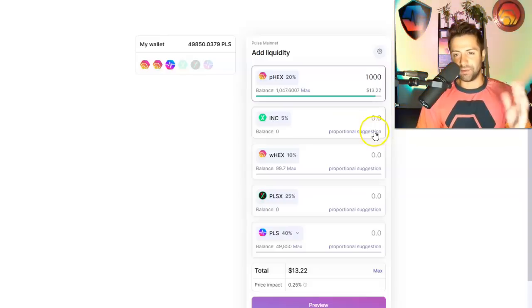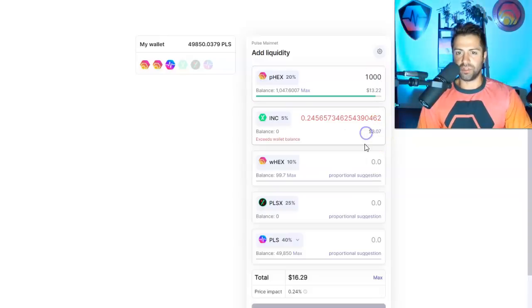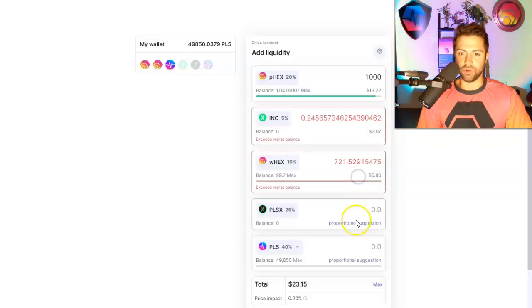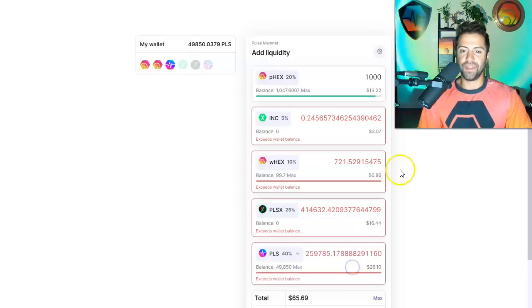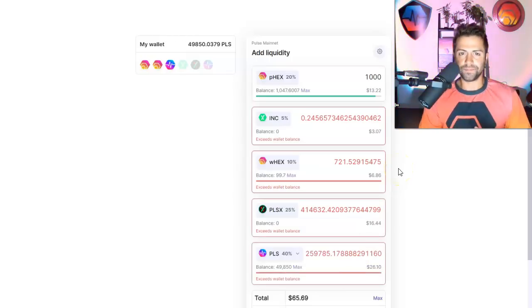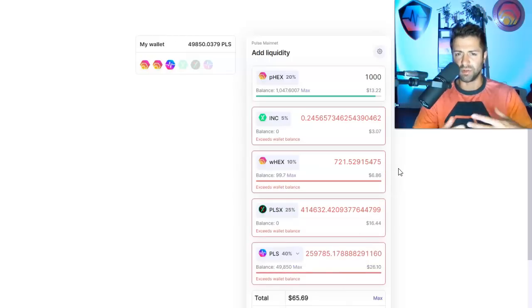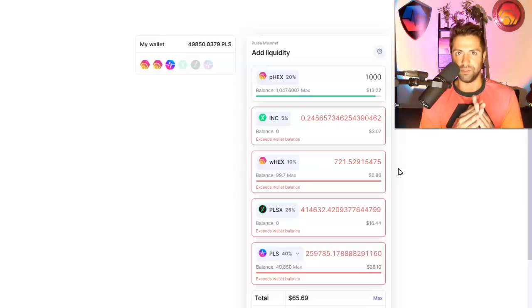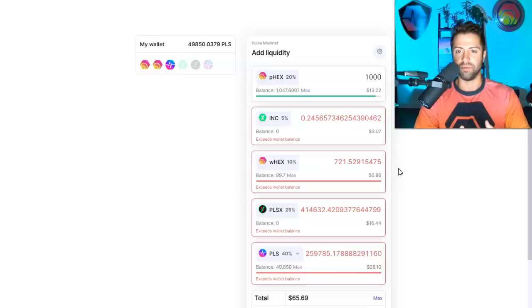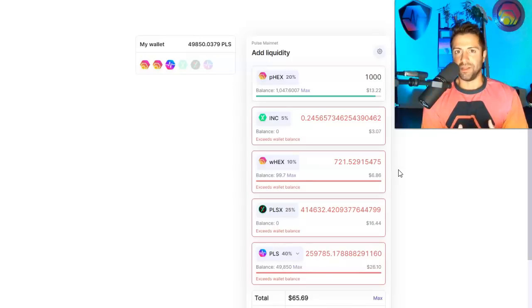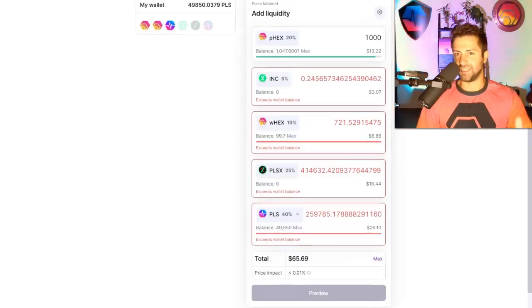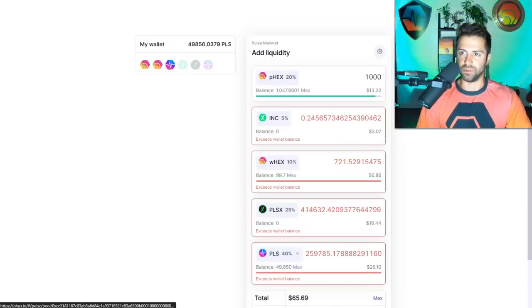But it makes it really easy on this protocol to just click proportional suggestion, proportional suggestion, proportional suggestion, and it'll calculate the ideal quantity of all these tokens to add for you so that you can maximize your liquidity fees as a liquidity provider and minimize your impermanent loss. Just an example for now, I'm not actually going to put up these liquidity pools.